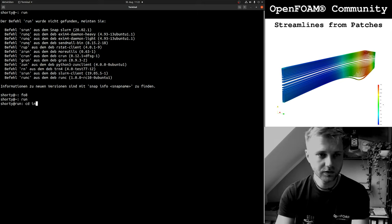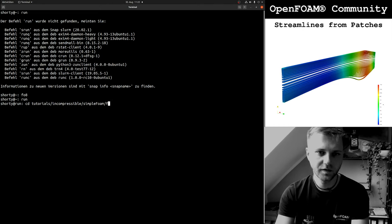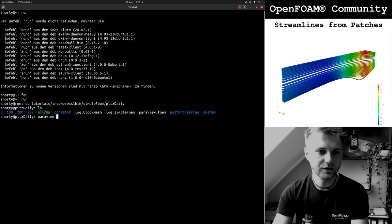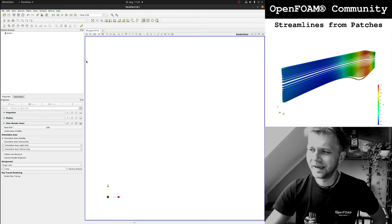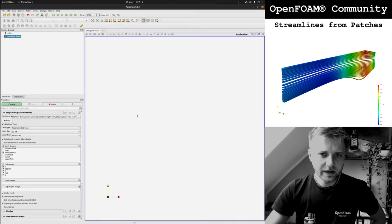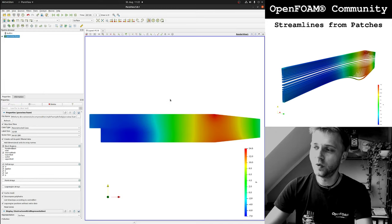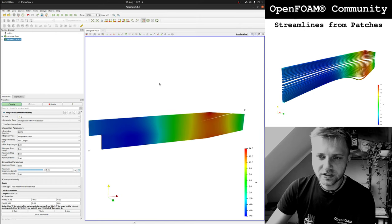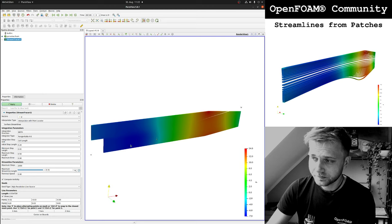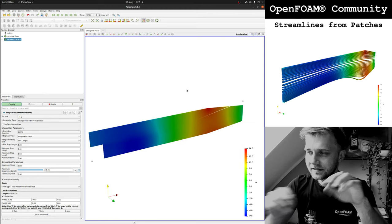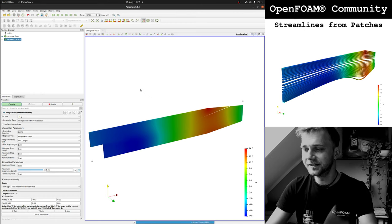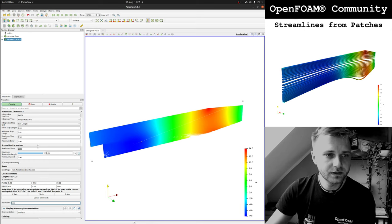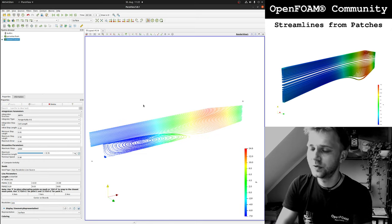So what we are going to do: we load our OpenFOAM environment, go to the tutorial stuff — incompressible simpleFoam — and go to the pitzDaily tutorial. I already ran everything. We open ParaView, load our OpenFOAM case, and here we have the stream tracer, which is nothing more than putting a line and using it to calculate the streamlines. If I click Apply it does something — I could make the resolution a bit lower to see what's going on.